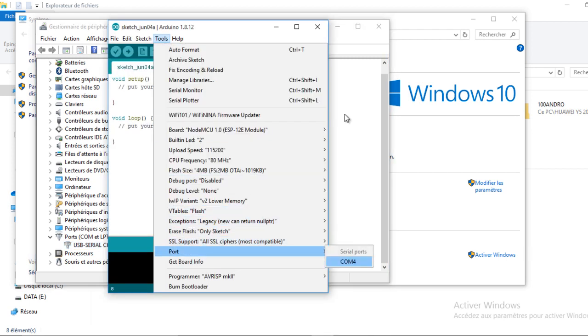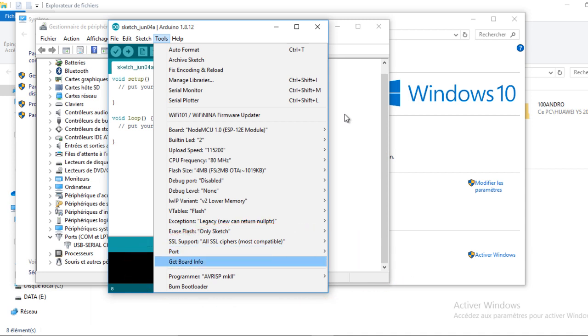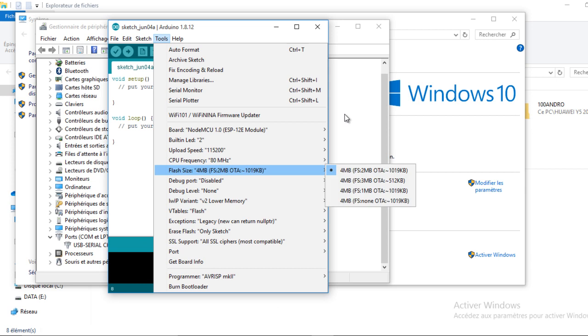In the Arduino IDE, the port COM should be also visible. Now, you are ready to use your board. Congratulations!